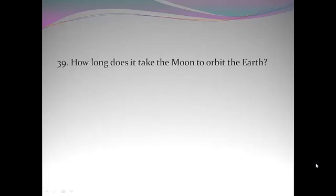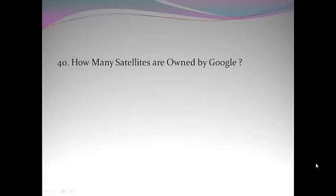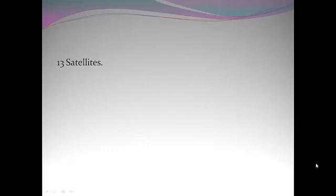How long does it take the moon to orbit the earth? 27 days. How many satellites are owned by Google? 13 satellites.